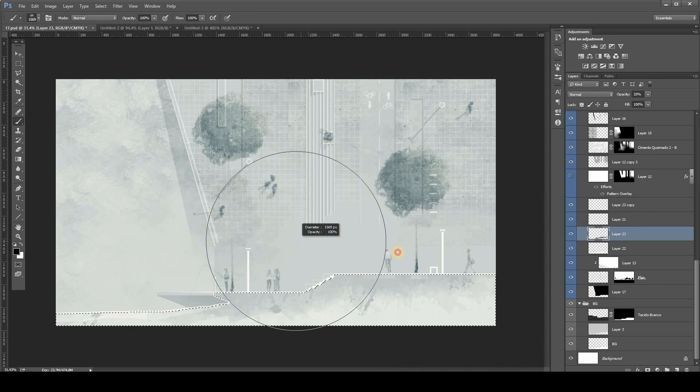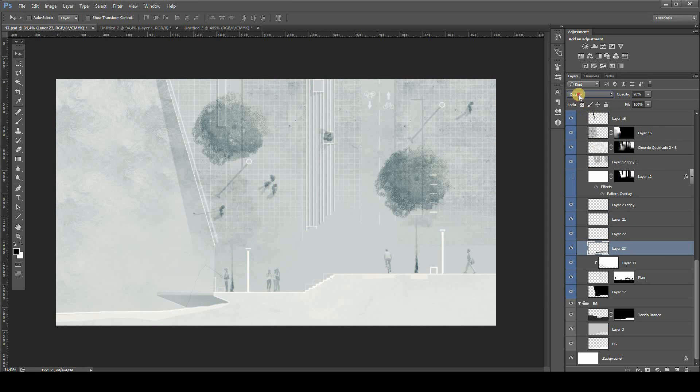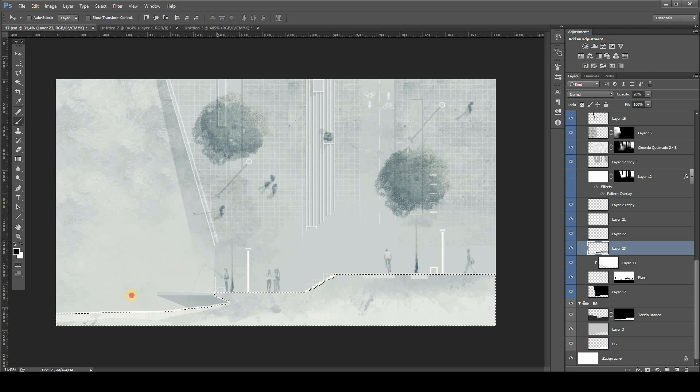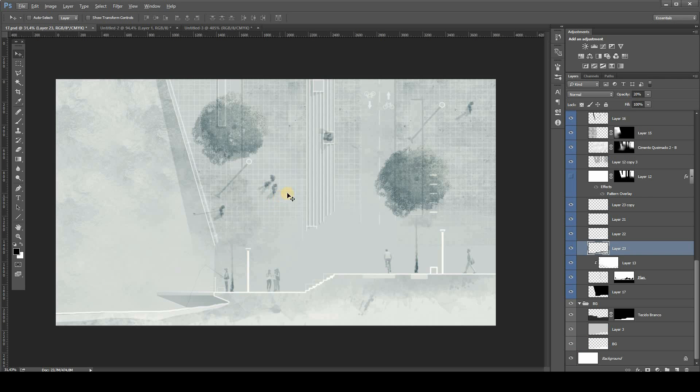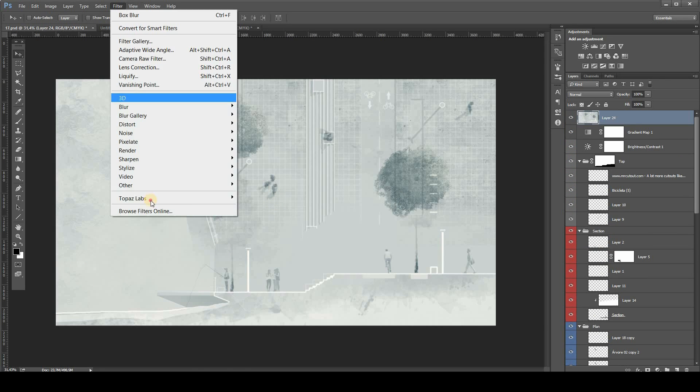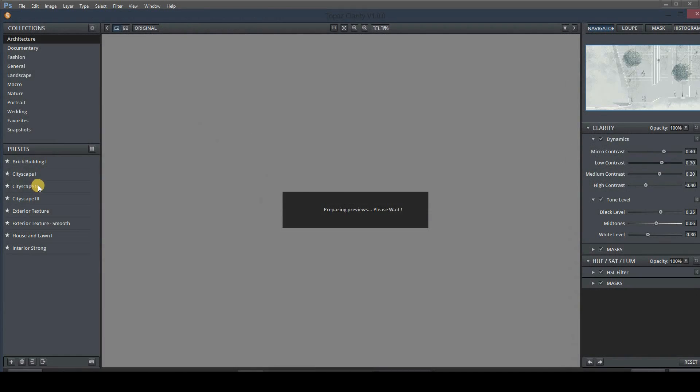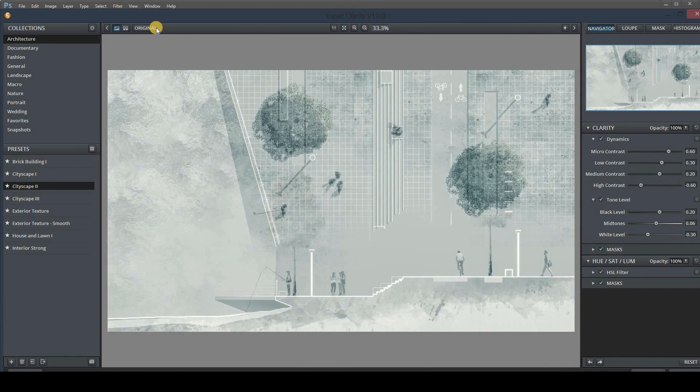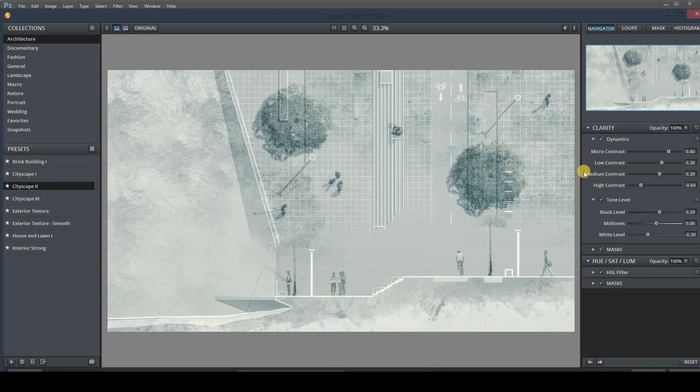And finally, as always, at the very last step, I like to use the Topaz Labs filter to give the whole image the contrast that it needs and punch in a lot more details and textures.